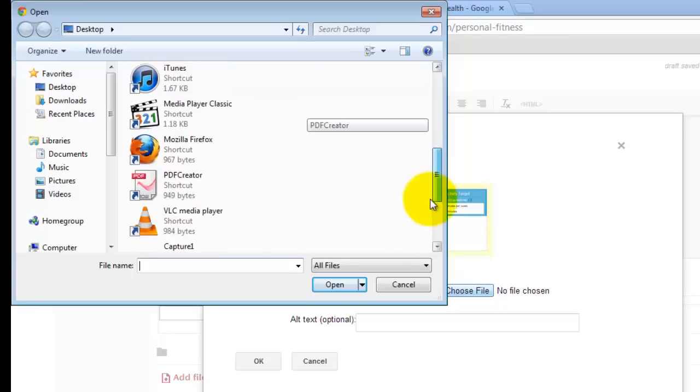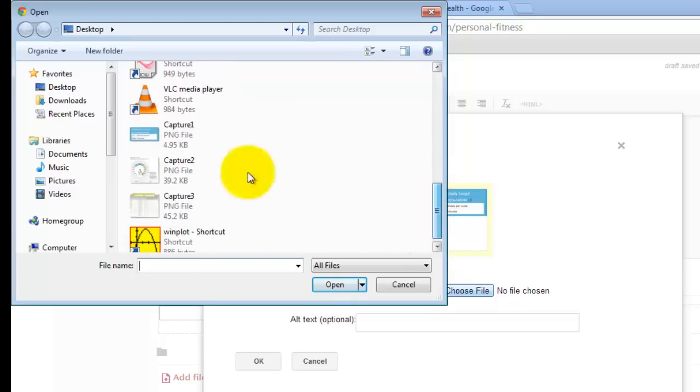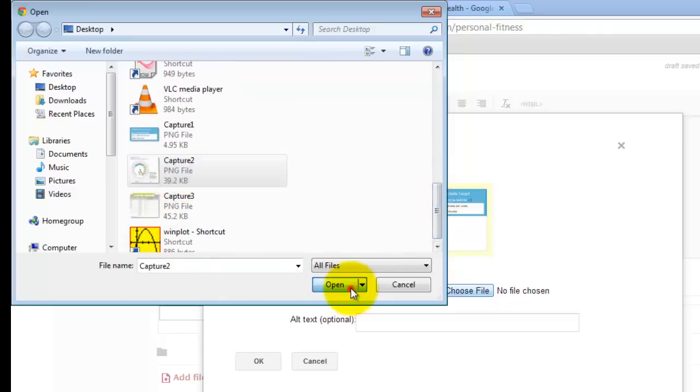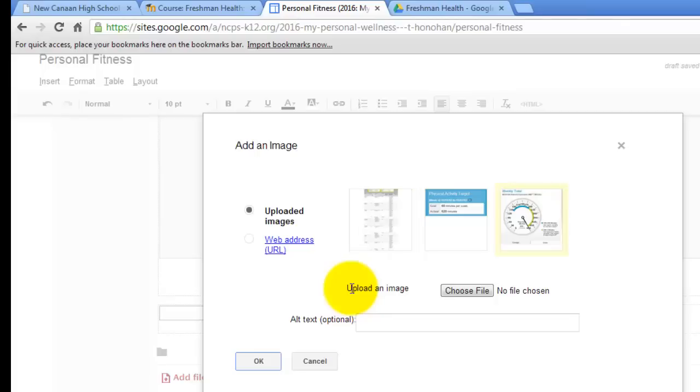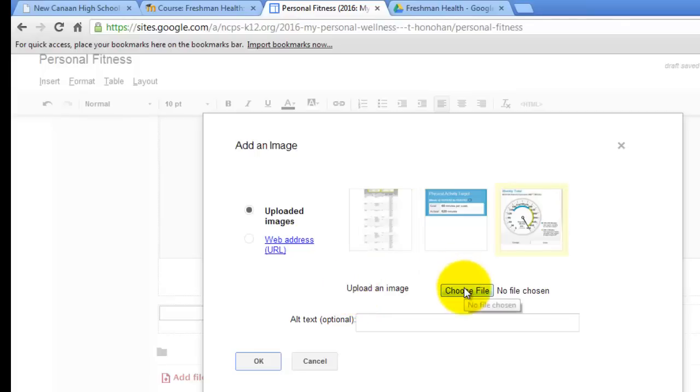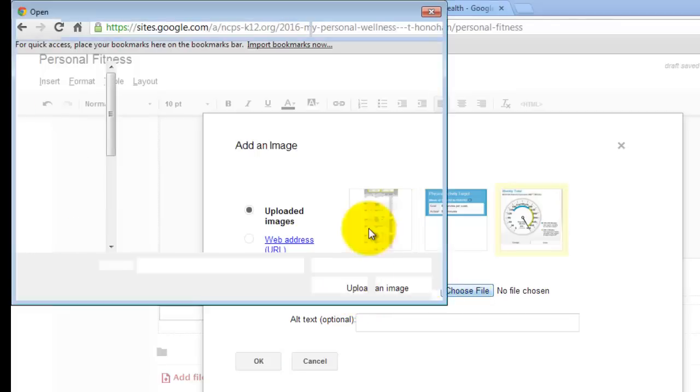And then I am going to upload my second one. Again, we are only doing this if you cannot have access to it. And there is my second one and my third one.